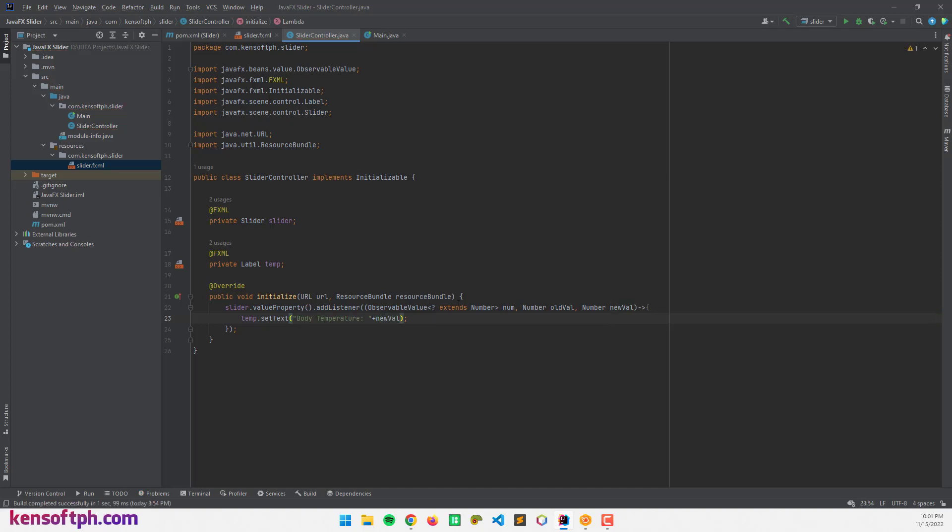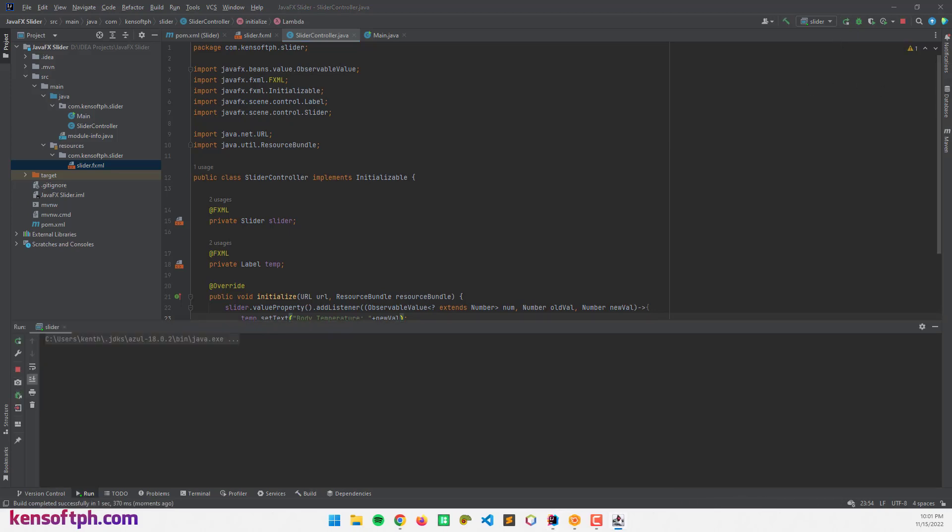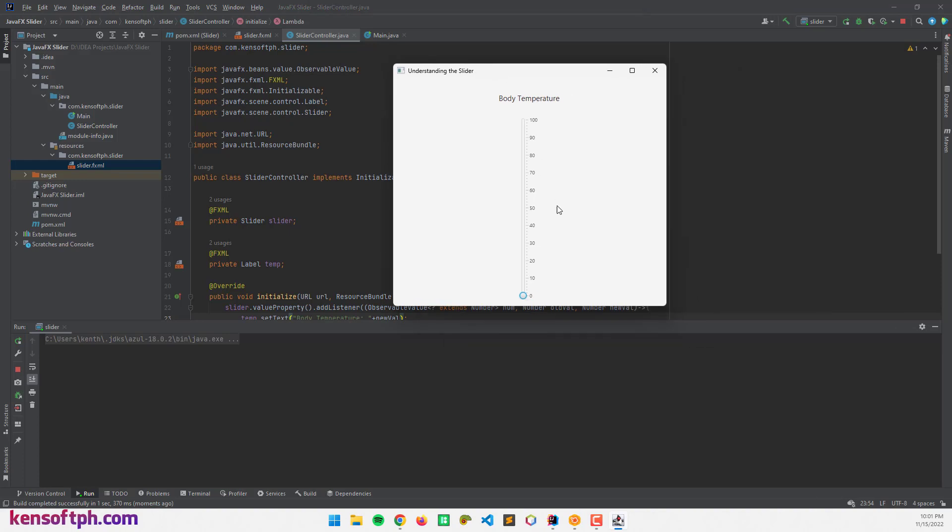If I run this program, we get this. If I drag this knob to 10, we get this value. But in this case, we get 13.333, something like that.